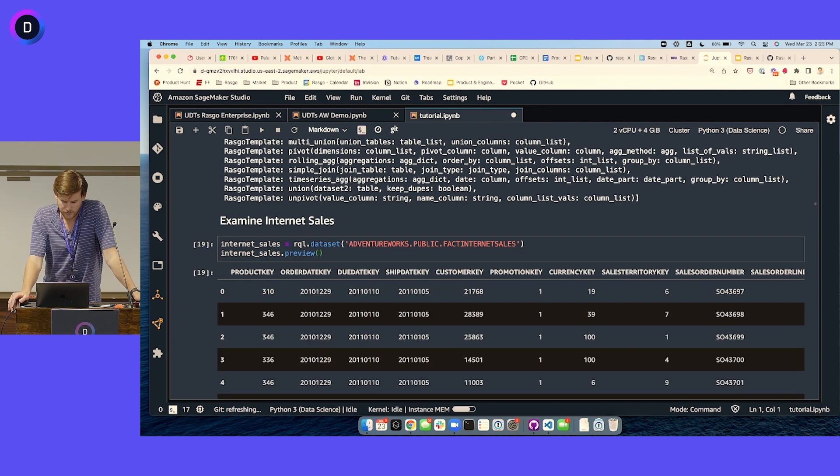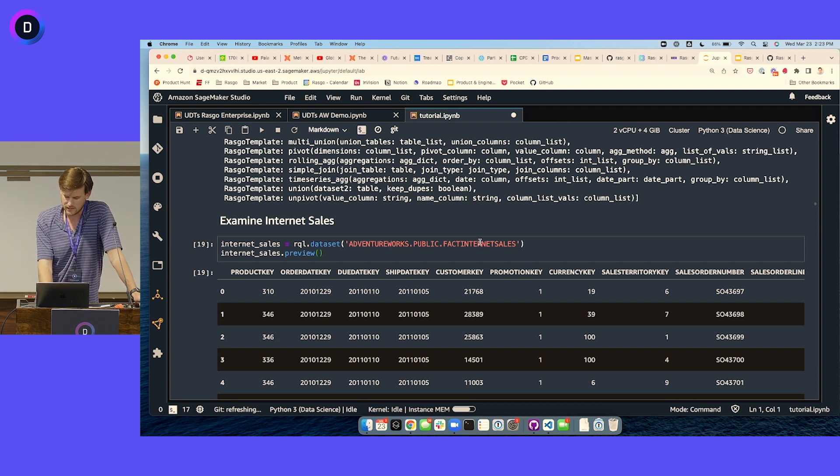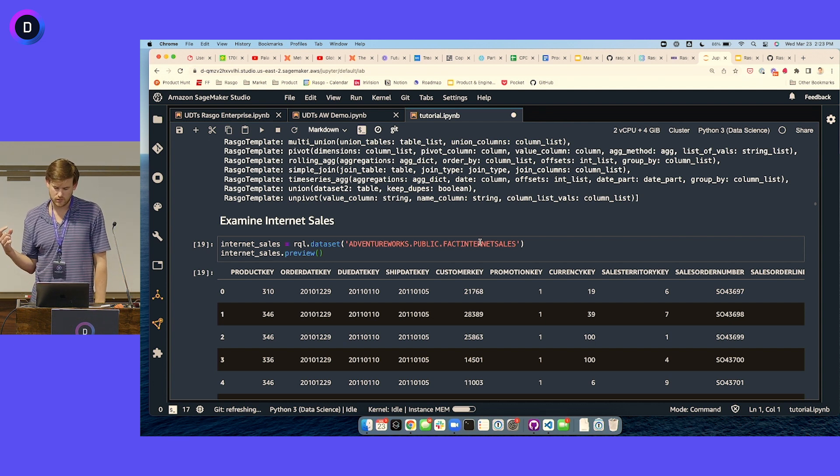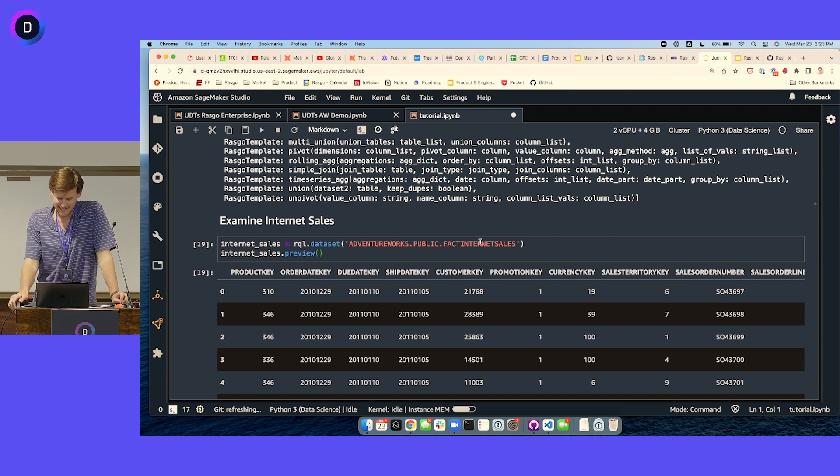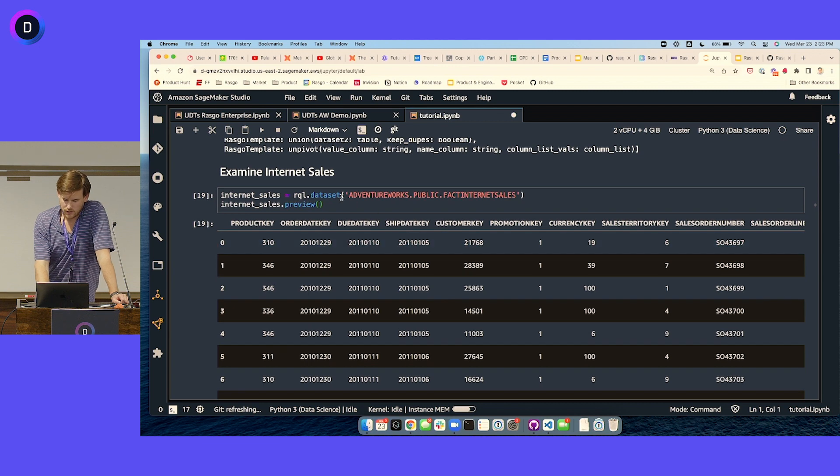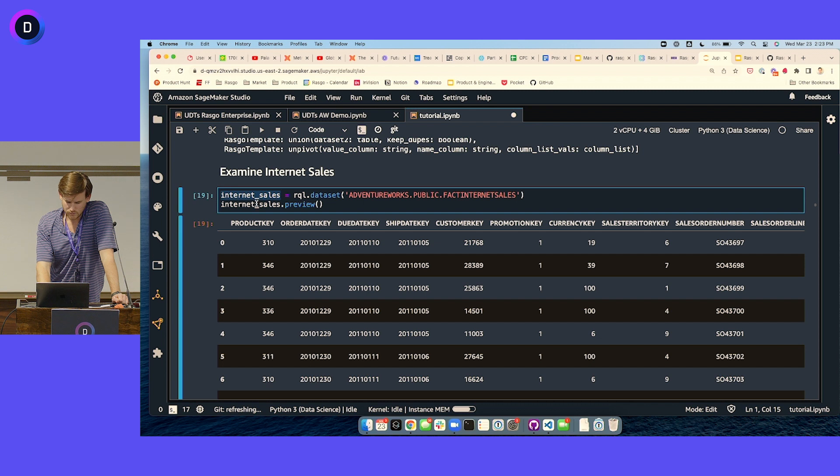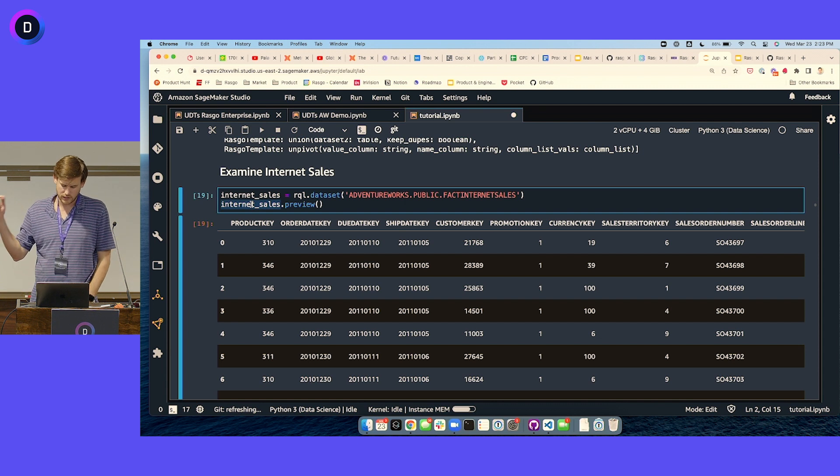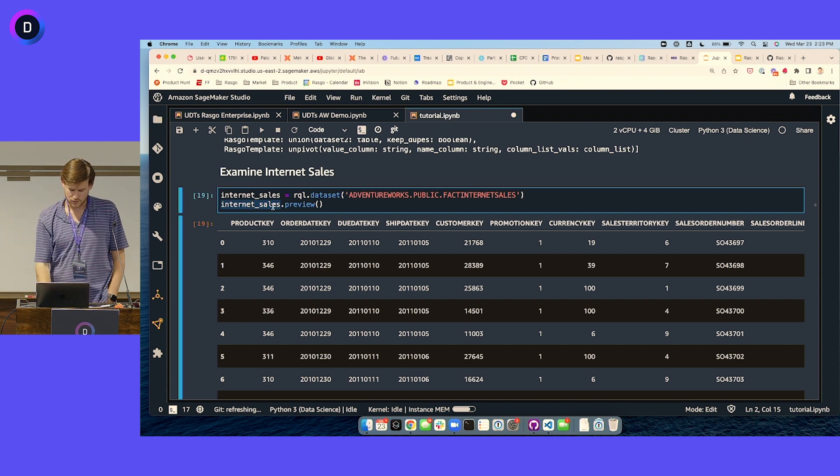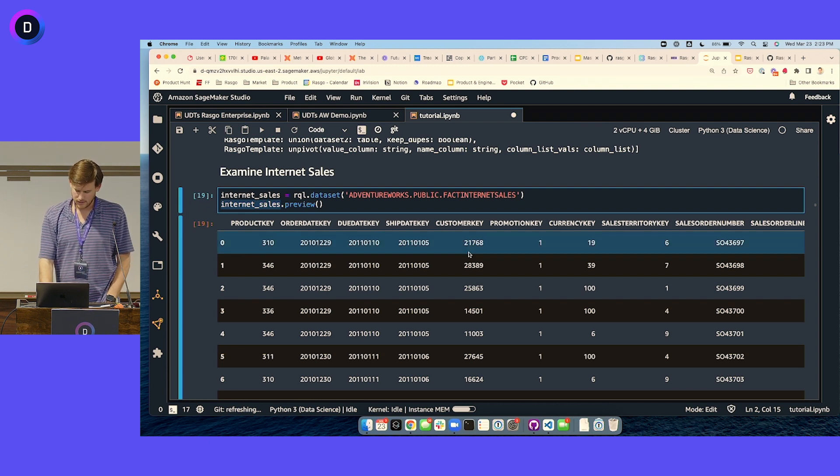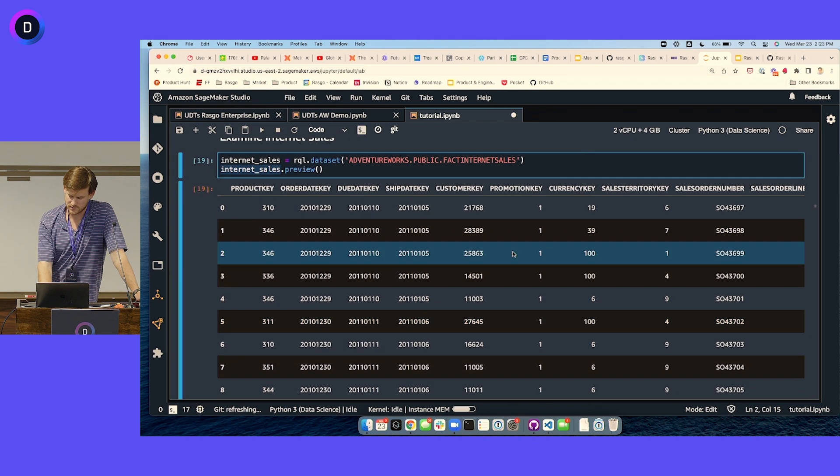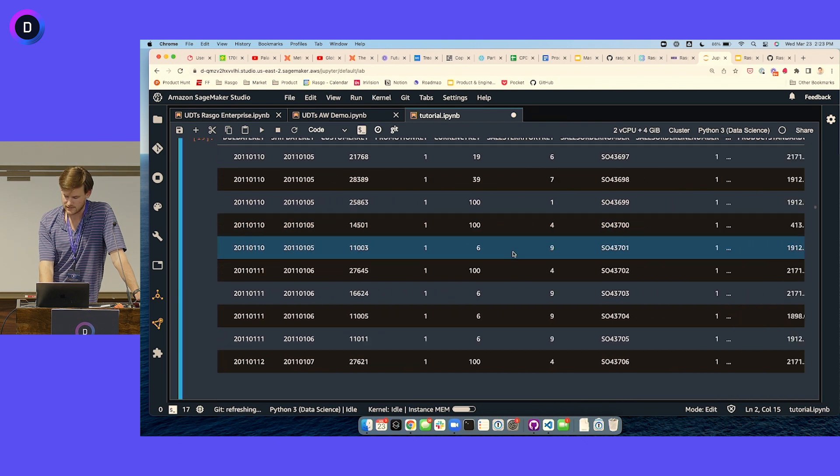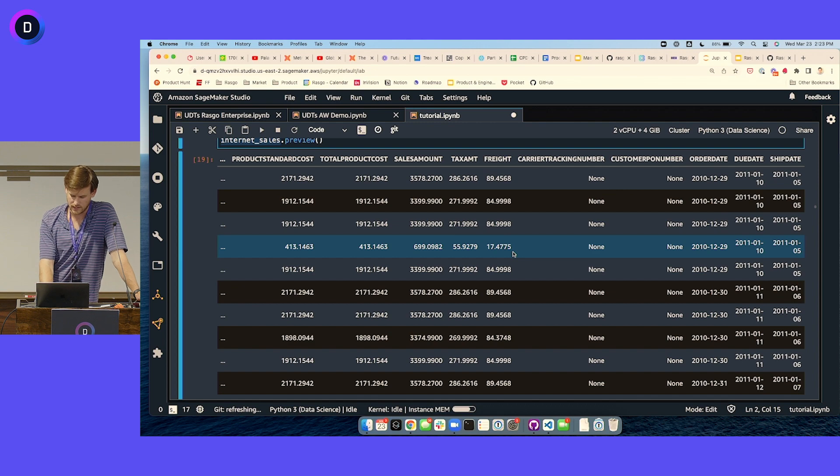Let's start with one of the core tables that we're going to build features out of. This is a fact internet sales table. This dataset is for a retailer - think of this as they're selling bike parts online, and these are records of each of their sales. RaskoQL, once you assign a variable to that dataset, you can then interact with that variable. For instance, dot preview called on a RaskoQL dataset returns a 10 row pandas dataframe. So it's just saying select top 10 from that table.